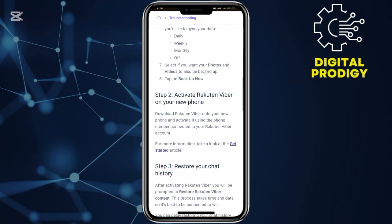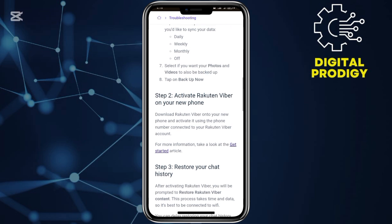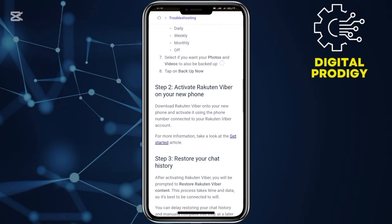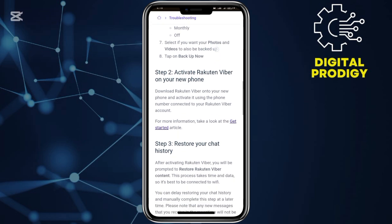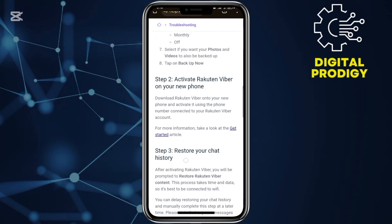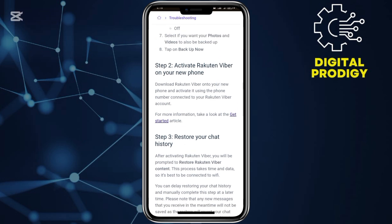Then select what you want to back up. For example, I can select backing up photos. Now, what you'll do next is simple: activate the Rakuten Viber on your new phone, that is your iPhone.